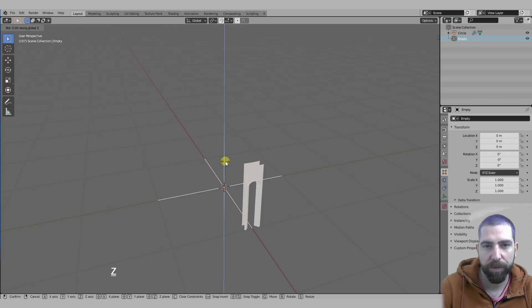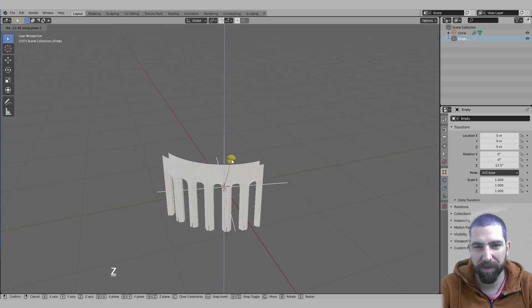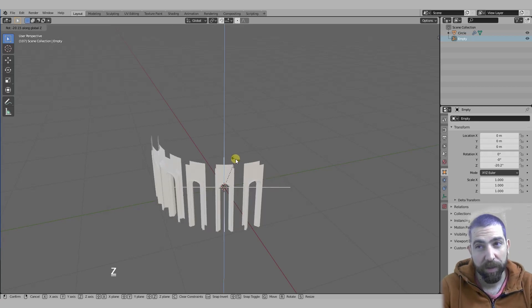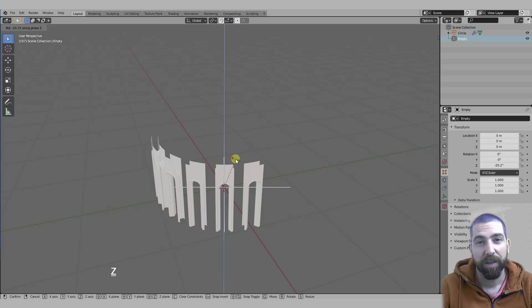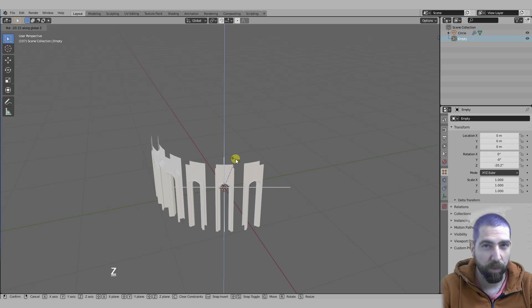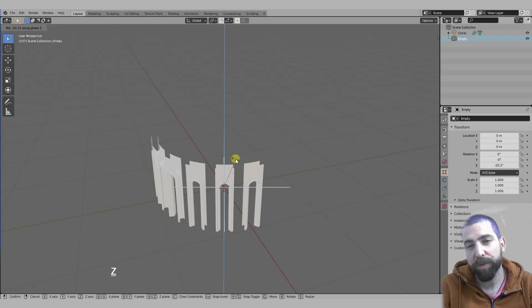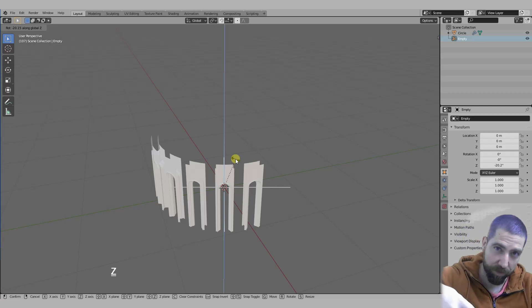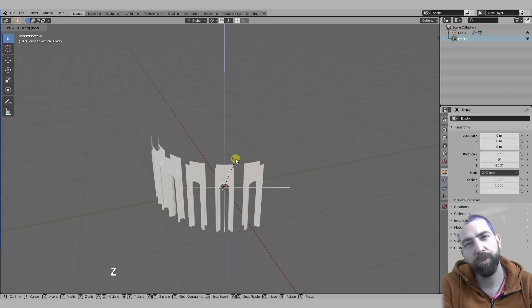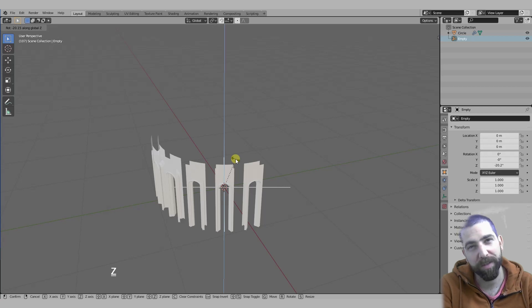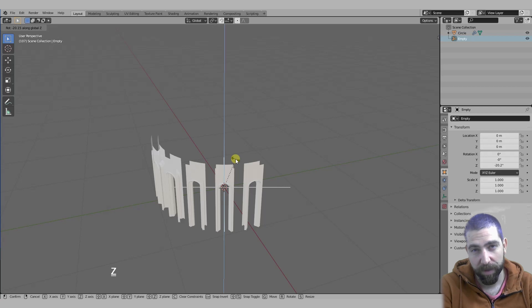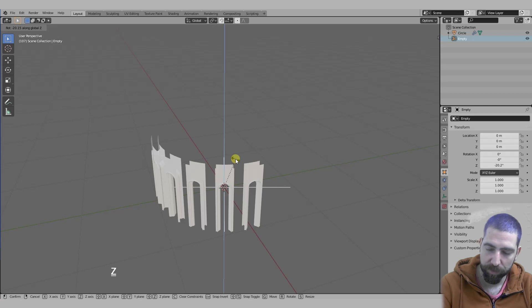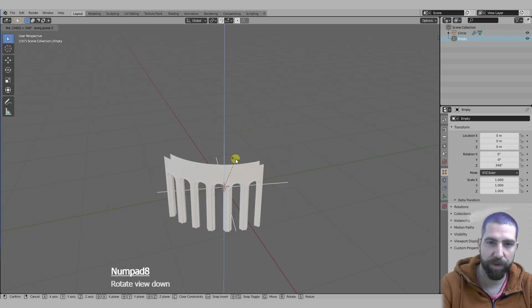Exactly 348 degrees. Why 348 degrees? We need to rotate the last one the full circle, so 360 minus the one you already have in place which is the first one. So 360 divided by 30 is 12. 360 minus 12 is 348. So let's rotate it 348.